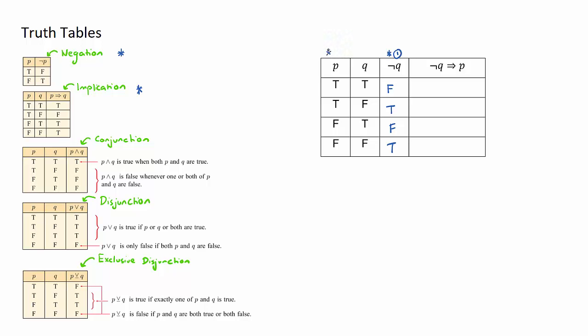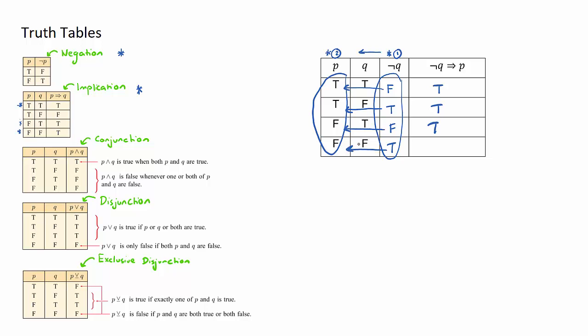I'm actually looking from right to left, these two columns here. Now let's work through them one by one. First one is false true, let's go to the implication table, false true is this one here, the result is true. Next one, true true, that's this result, the result is true. Third one, false false, that's this result here, my result is true.